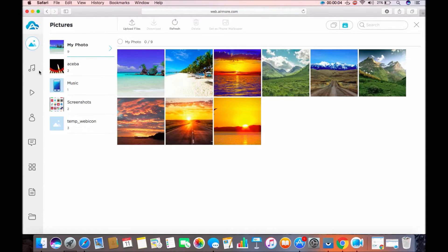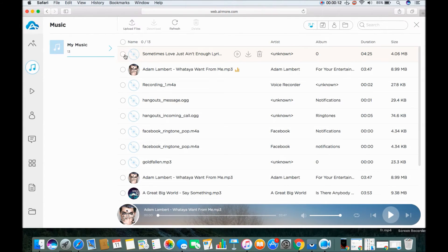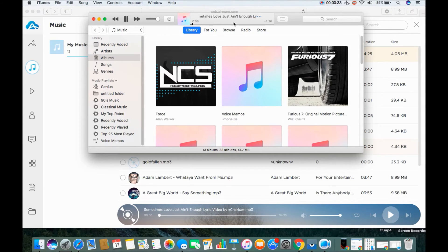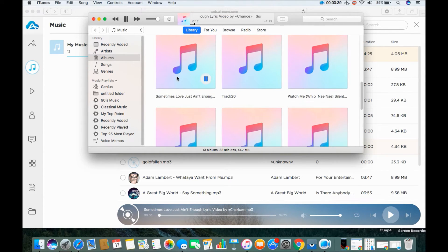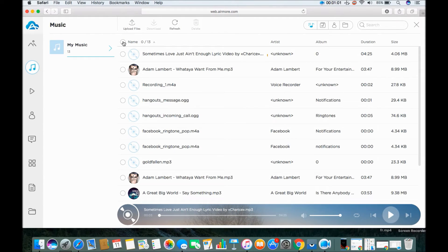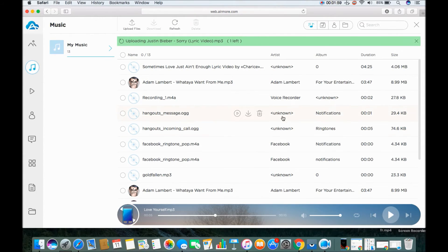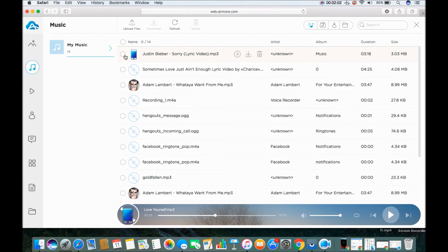If you want to transfer music, just click here and select a music file from your Android, then press the download button to save it to your Mac. Click this button in order to transfer music from your Mac to your Android, then select the music file you want to transfer and click here.